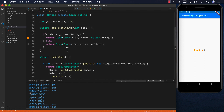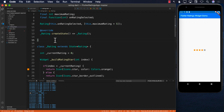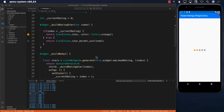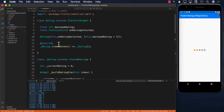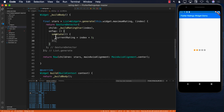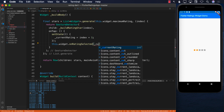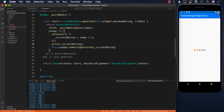Right now everything is inside rating.dart. The rating control needs to tell the caller — which is main.dart or any other file using the control — what the new rating is. That's the main reason we passed in the onRatingSelected function. After setting state, we call this.widget.onRatingSelected passing in _currentRating. Let's print the current rating to verify it's correct.